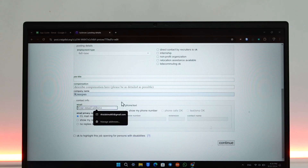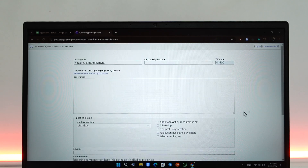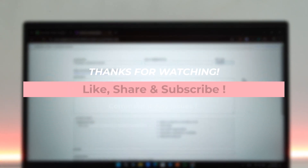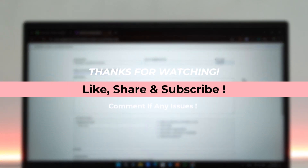Go to the continue option to finish creating your ad. This way you'll be able to post ads on Craigslist. I hope this video helped you — if you have any questions, feel free to leave them down below. Thank you for watching and see you in the next video.